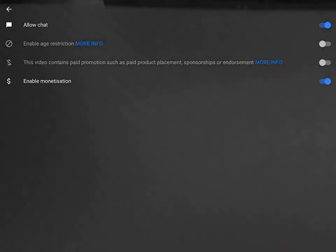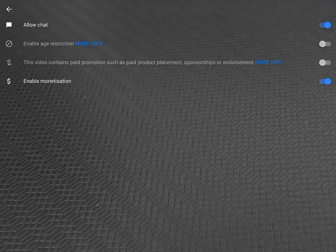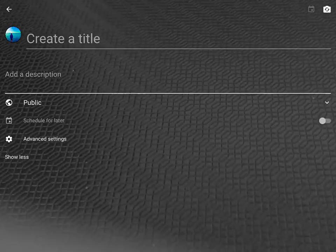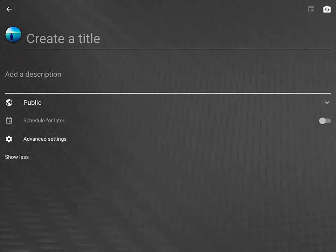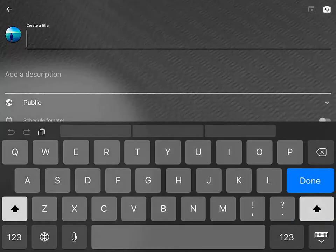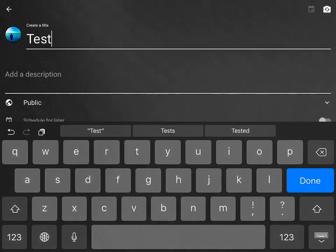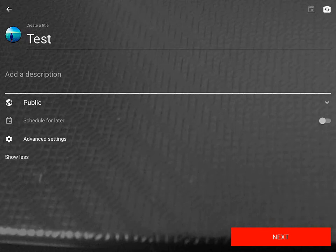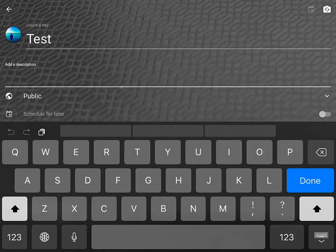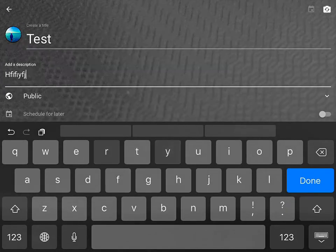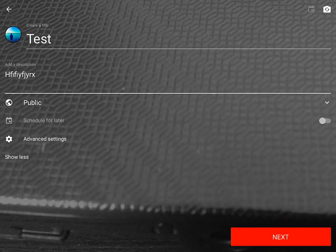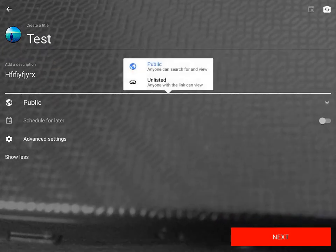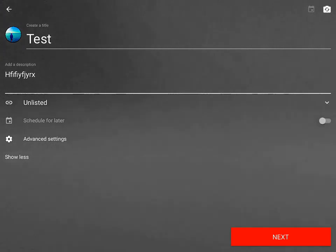You can turn the chat on and off, put monetization on, and write in the title. I'm just going to call this test. You can put a description in so that it gets suggested more, and you can set it to public or unlisted.